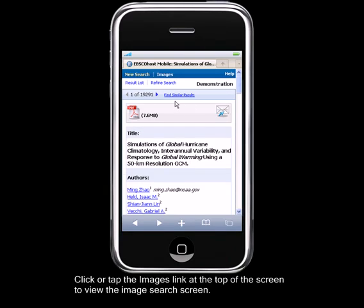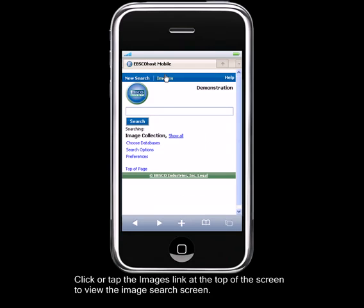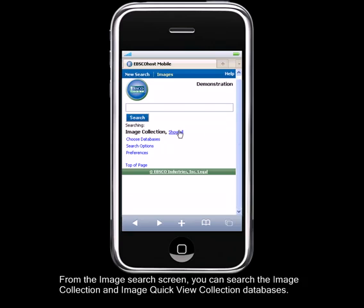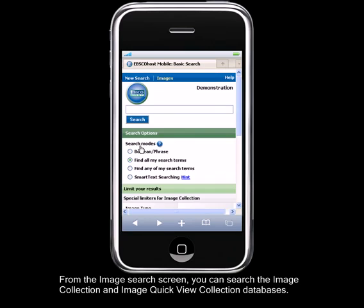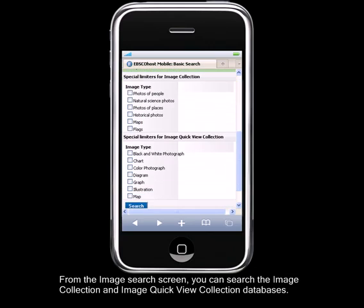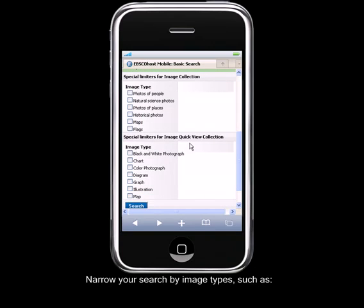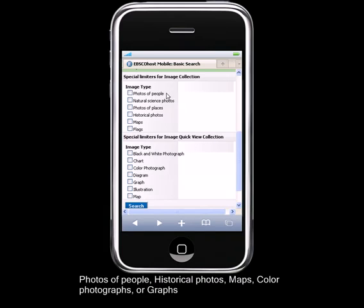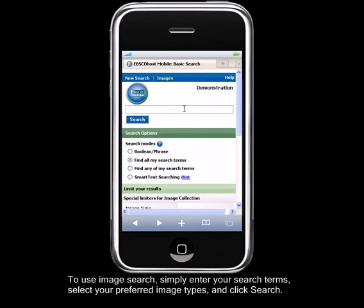Click or tap the Images link at the top of the screen to view the Image Search screen. From the Image Search screen, you can search the Image Collection and Image Quick View Collection databases. Narrow your search by image types, such as photos of people, historical photos, maps, color photographs, or graphs. To use Image Search, simply enter your search terms, select your preferred image types, and click Search.